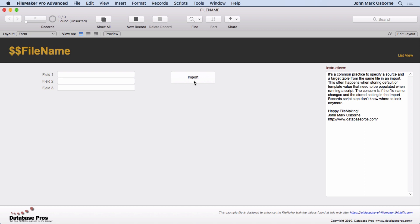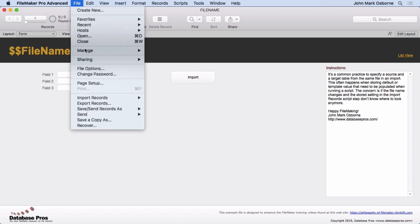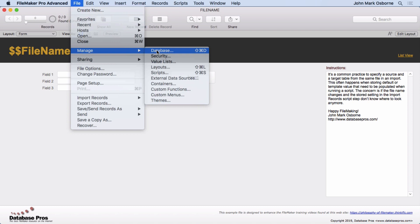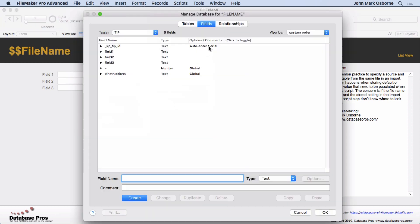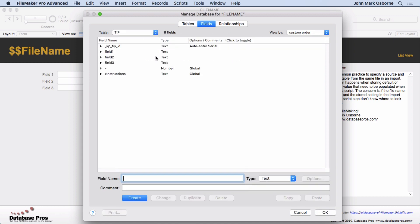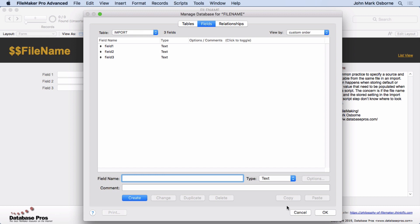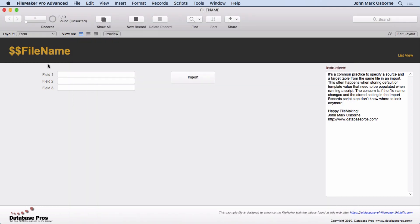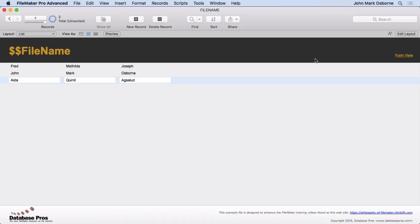What I have is a very simple example of an import script. We actually have two tables in here. If you look at manage database, there's the tip and the import. Not very complicated. In the fields we have field one, two, and three, and in import we have field one, two, and three. If we take a look in the list view, that's where the actual import values are: Fred, Matilda, Joseph, and so on.